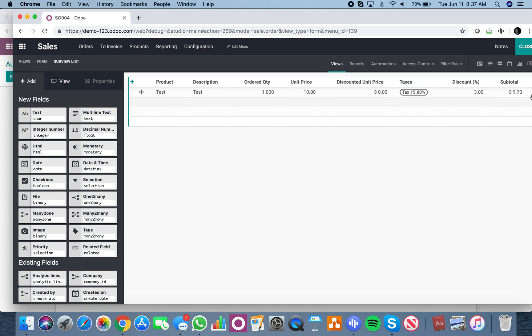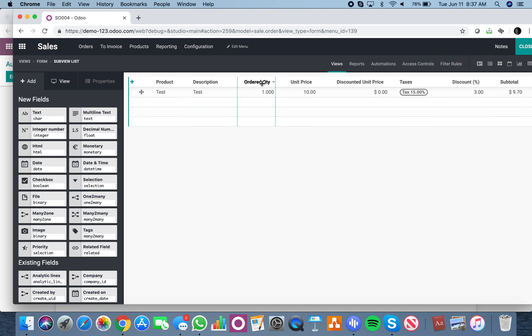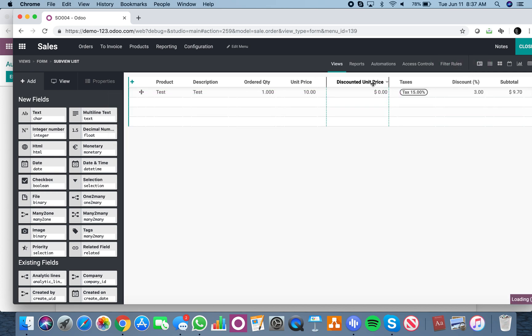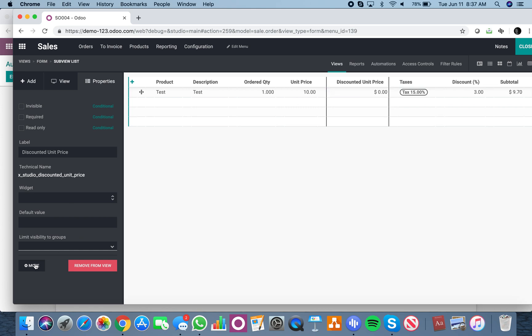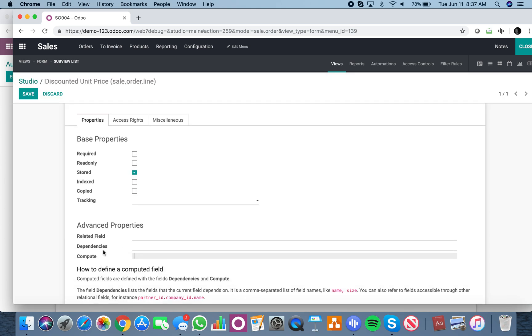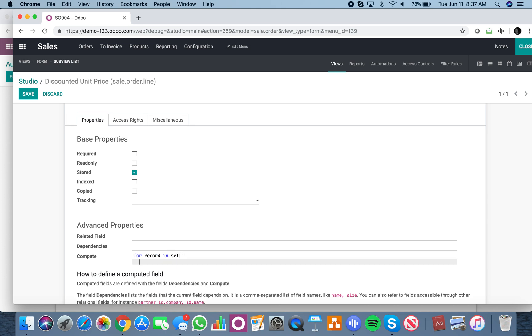Now we're going to look at the subtotal, which is price subtotal, and we're going to divide it by product UOM QTY. Let's look at how to write that.